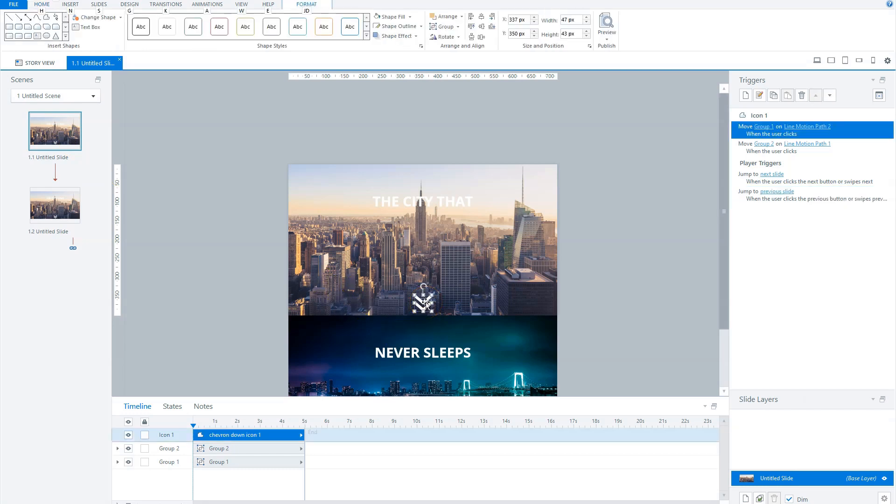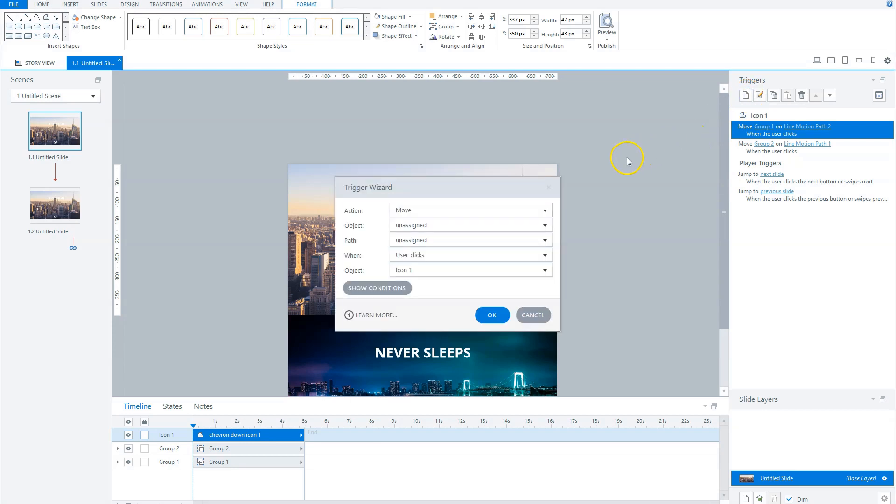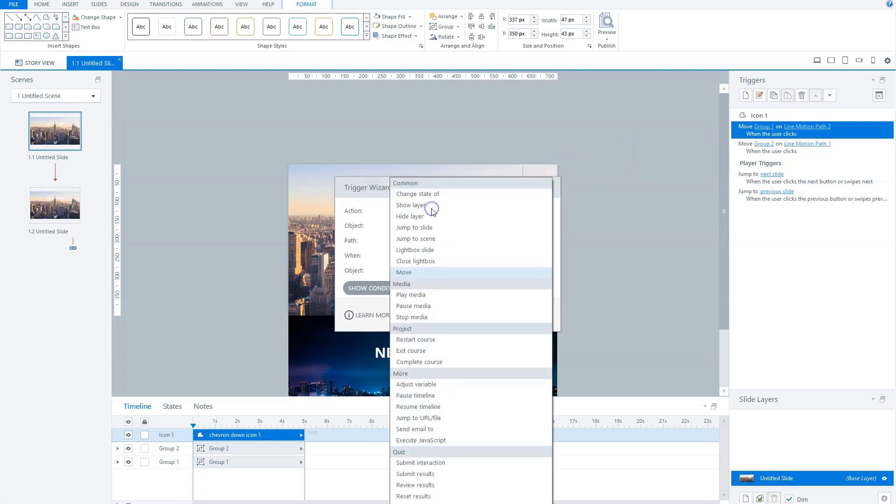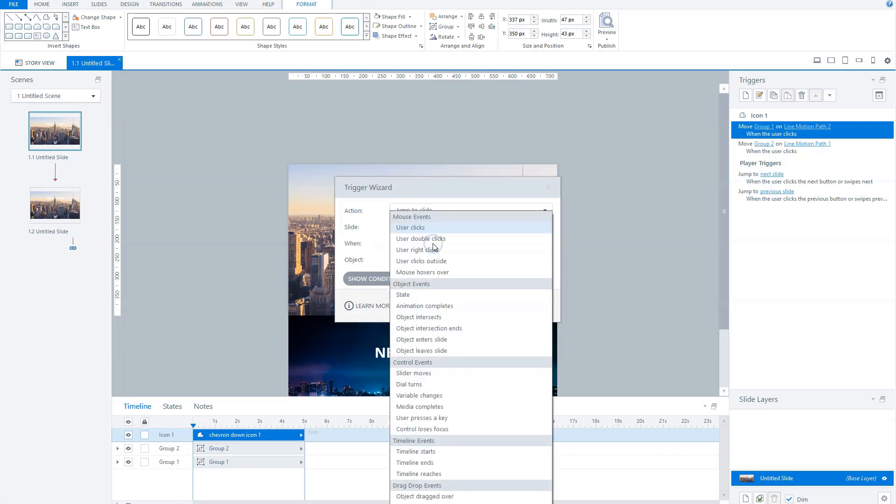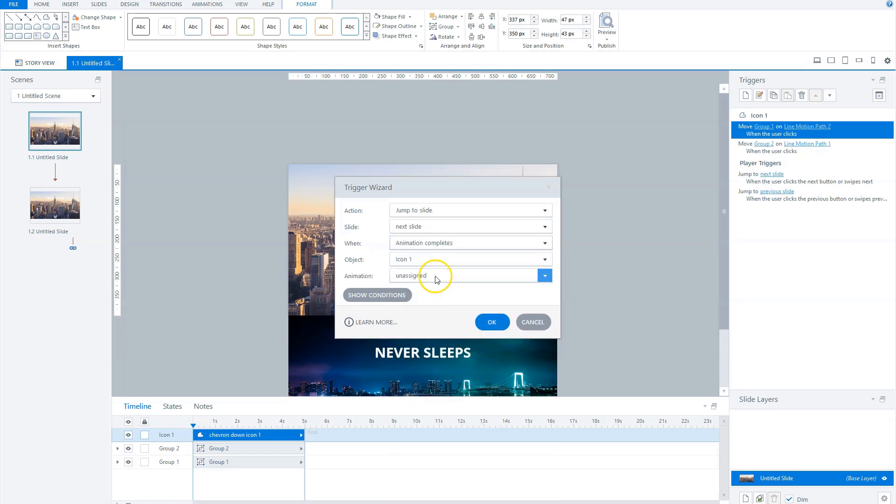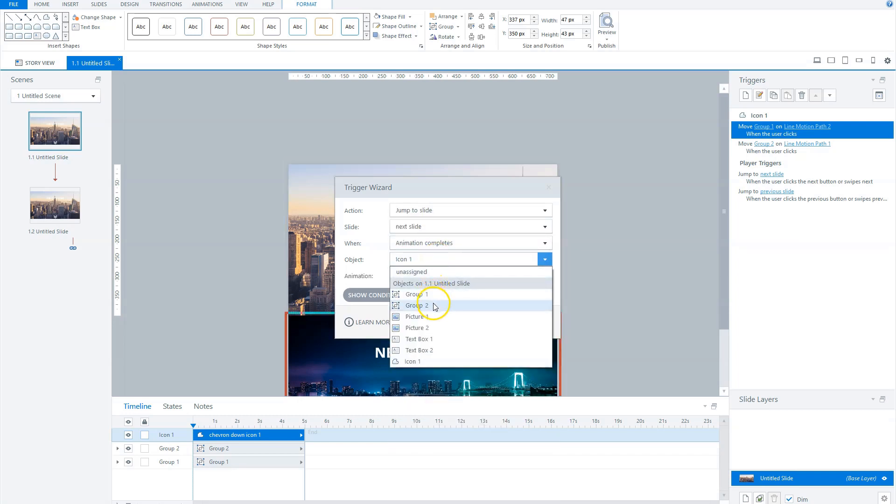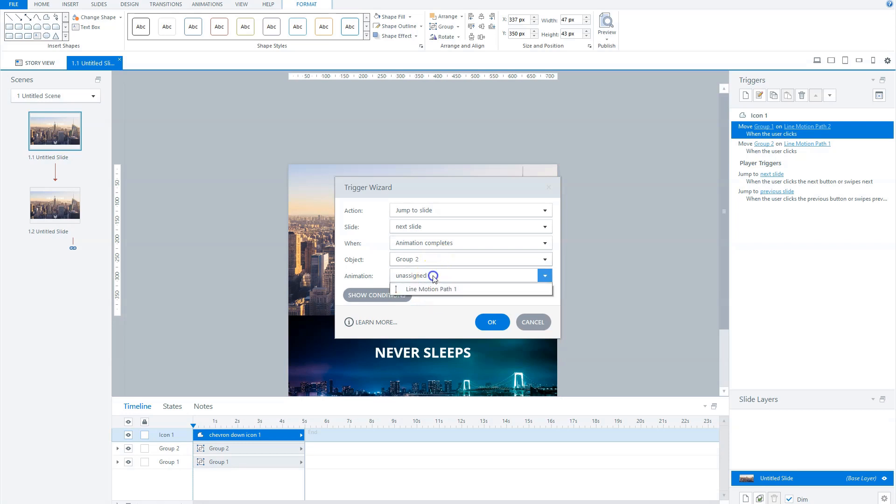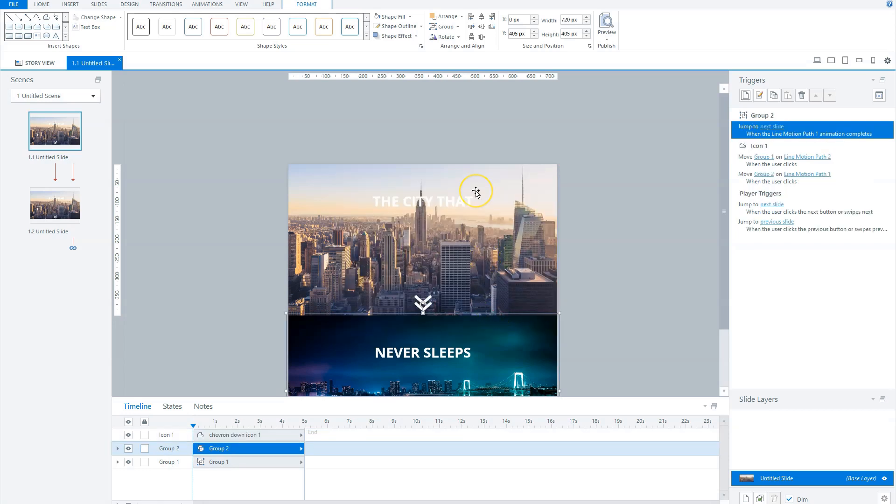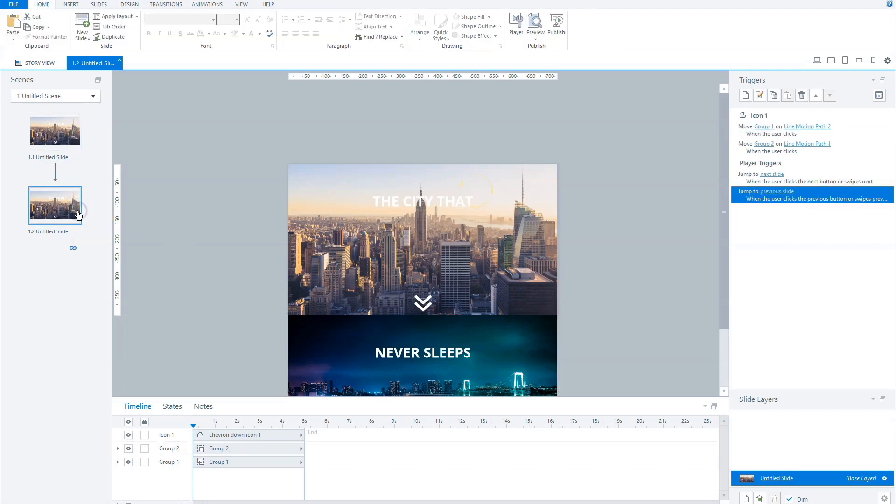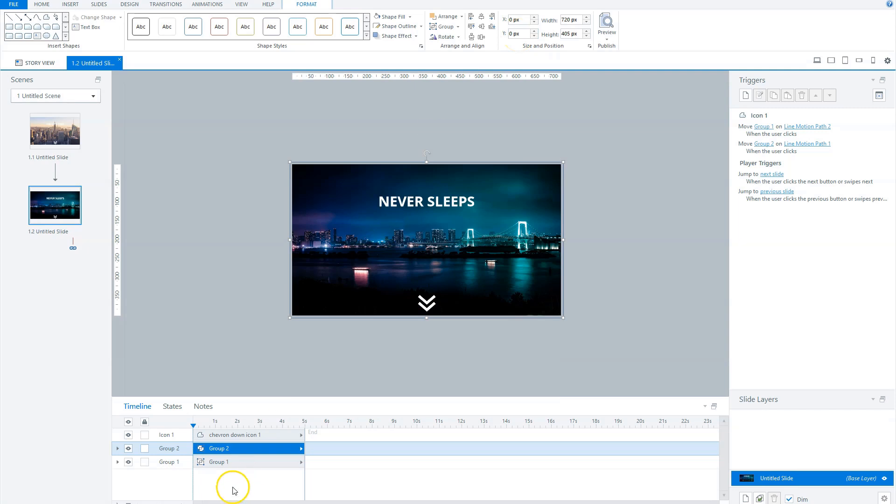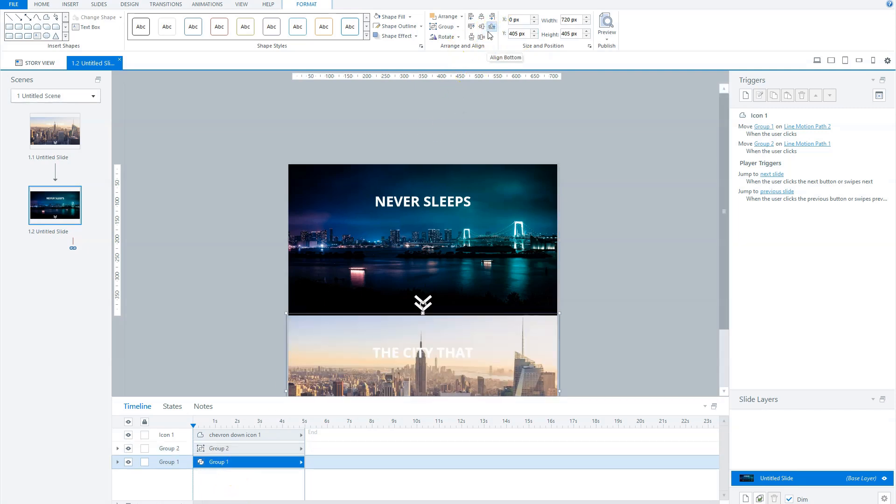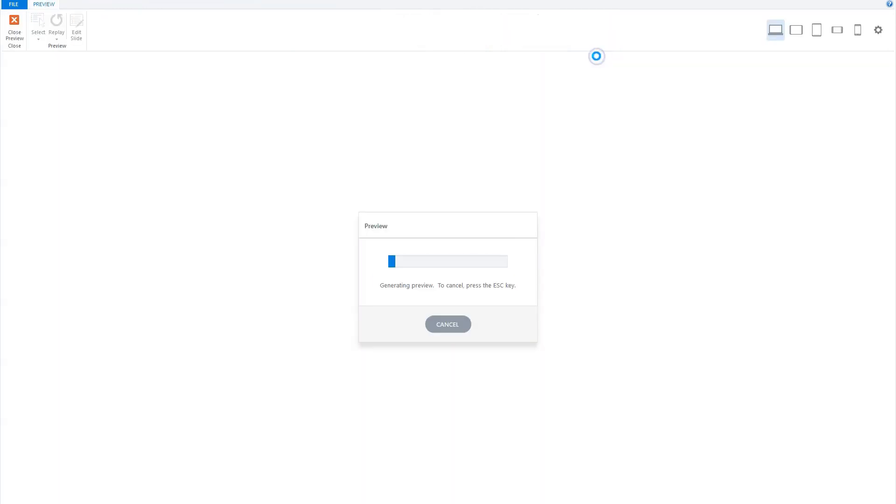To do this, select the chevron icon and click on the button create a new trigger. In the trigger wizard, for action choose jump to slide and for slide, next slide. The when statement is animation completes. For the object you choose group 2 and for the animation line motion path 1. On slide 2 I change the position for group 1 and 2, so that the group that slides in on slide 1 is now directly visible when slide 2 loads. And I place the other group under the slide at 405 pixels from the top of the slide. And now let's preview this scene again to see how the parallax effect looks like.